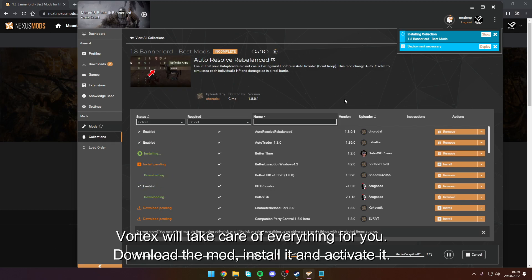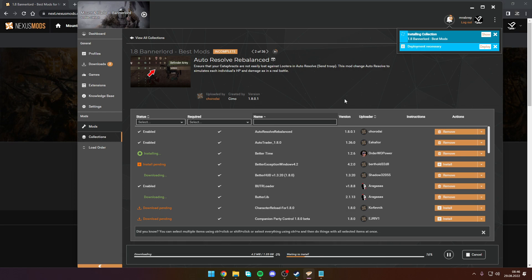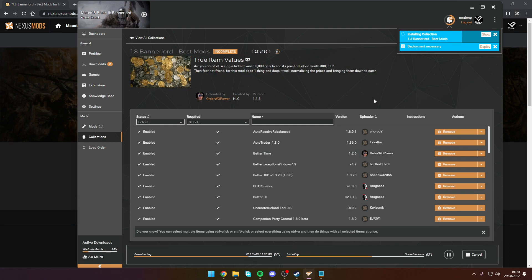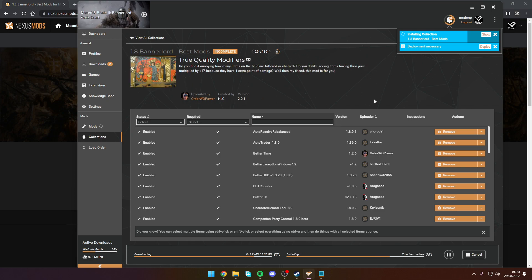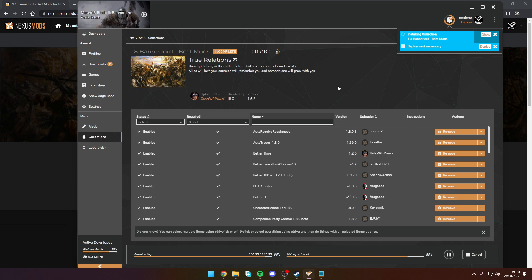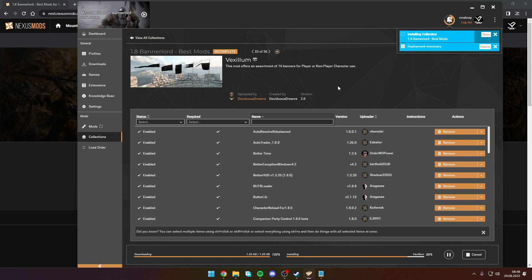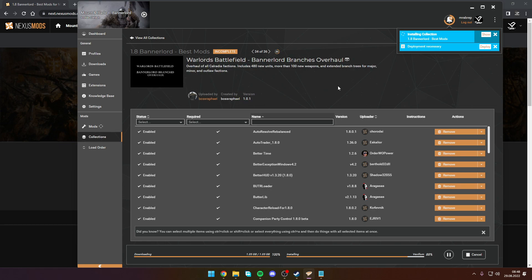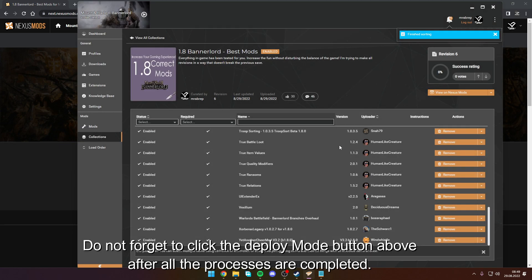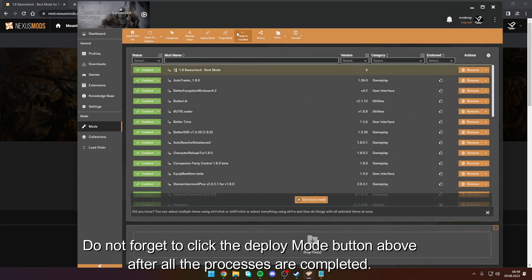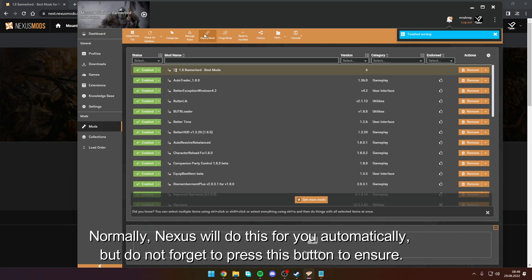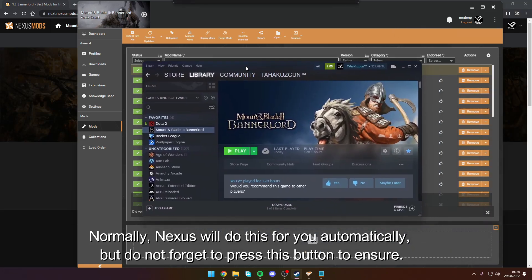Don't forget to click the Deploy Mods button above after all the processes are completed. Normally Nexus will do this for you automatically, but do not forget to press this button to make sure.